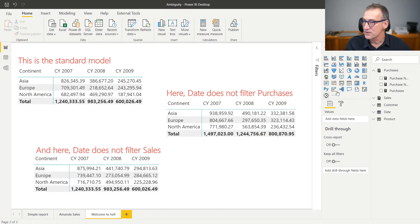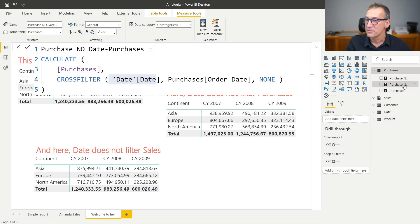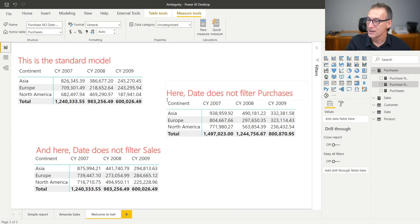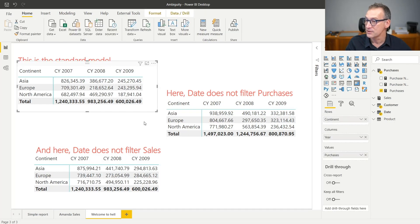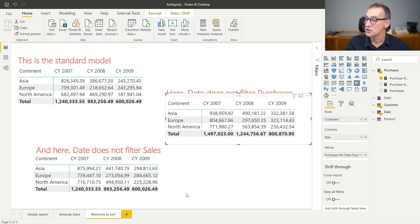I created this report where I show these measures: Purchase, No Date Purchases — which kills the relationship between date and purchases — and Purchase No Date Sales, which kills the relationship between date and sales. The interesting thing to note is that all these numbers are different. The standard model shows some values. When date does not filter purchases, the numbers are different. And when date does not filter sales, the numbers are different again.